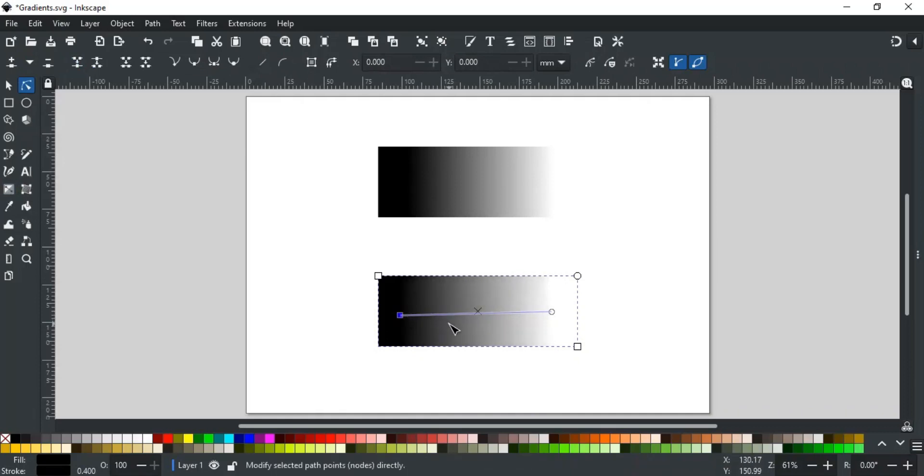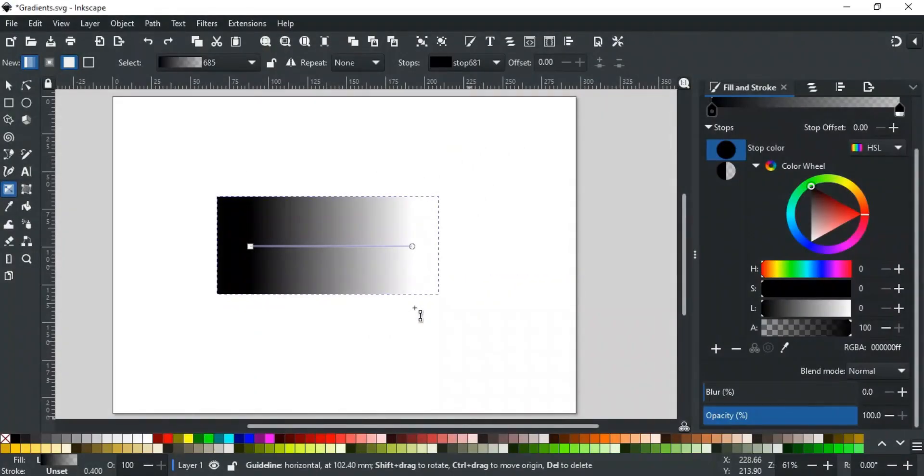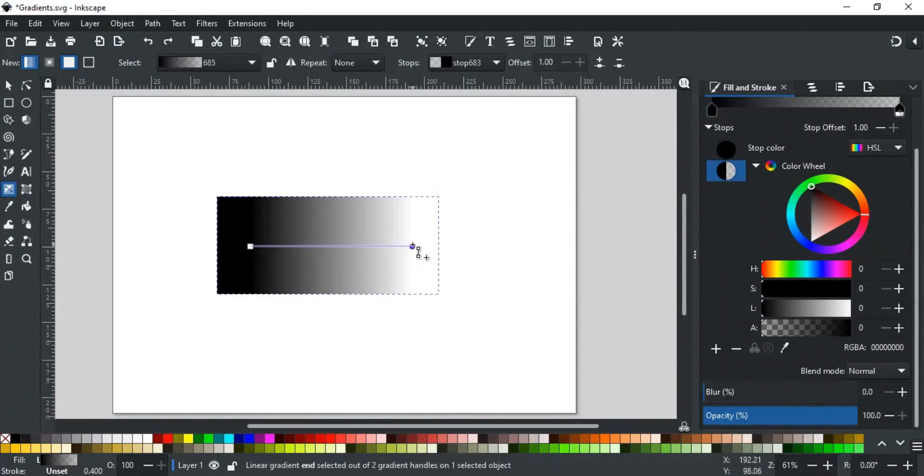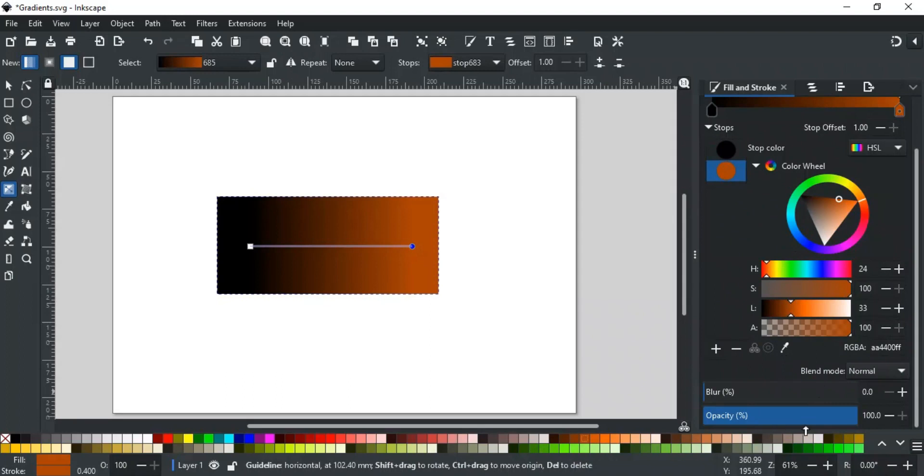In gradients, these nodes are also called stops. Now, let's discuss how to change the colors of the gradient. For this, select the node and choose any color from below. You can also select any new color or change the opacity here from the fill and strokes tab.